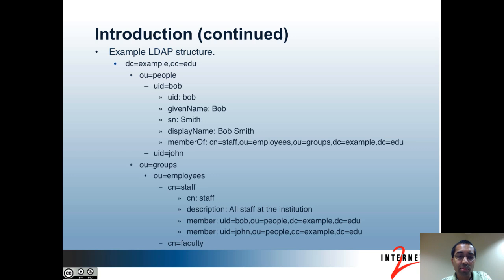So aside from the UID attribute, Bob's entry contains other attributes like Given Name, Surname, Display Name, and Member Of. The attributes that you're allowed to have in a given entry are based on the object classes that are added for that entry. Object class is just another attribute that exists on entries, but it hasn't been reflected here.